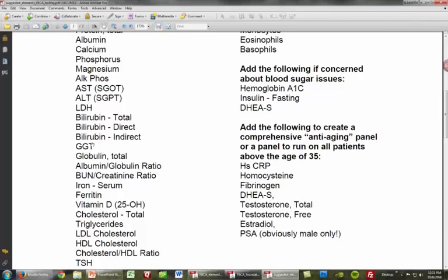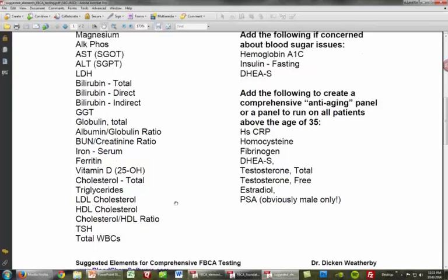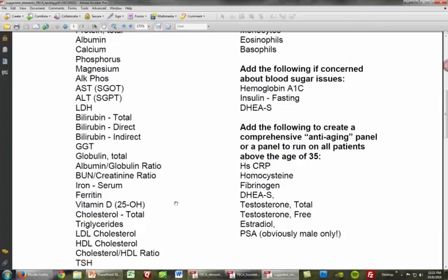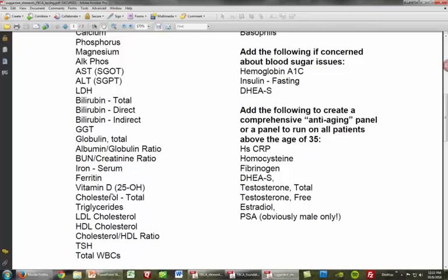Total globulin is a very important marker for hypochlorhydria and gastric inflammation — also an immune and inflammation marker. Iron and ferritin are the basic markers for looking at iron in the body. Vitamin D — I think we should all be testing that.